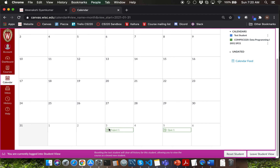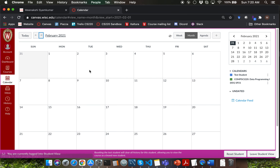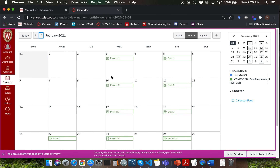For example, project 1 is due on Feb 3, and quiz 1 is due on Feb 5. If you don't use Canvas calendar, I would encourage you to take all of these deadlines and populate them on your favorite calendar. That will ensure that you don't miss any deadline with respect to this course.